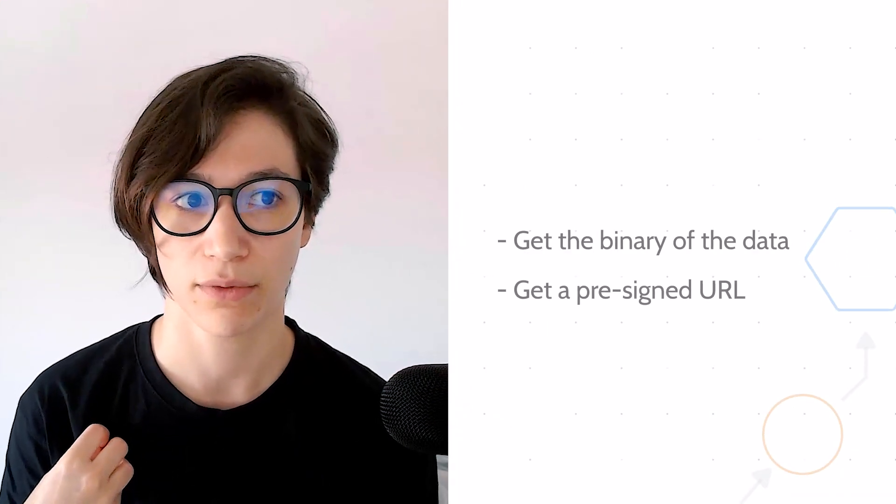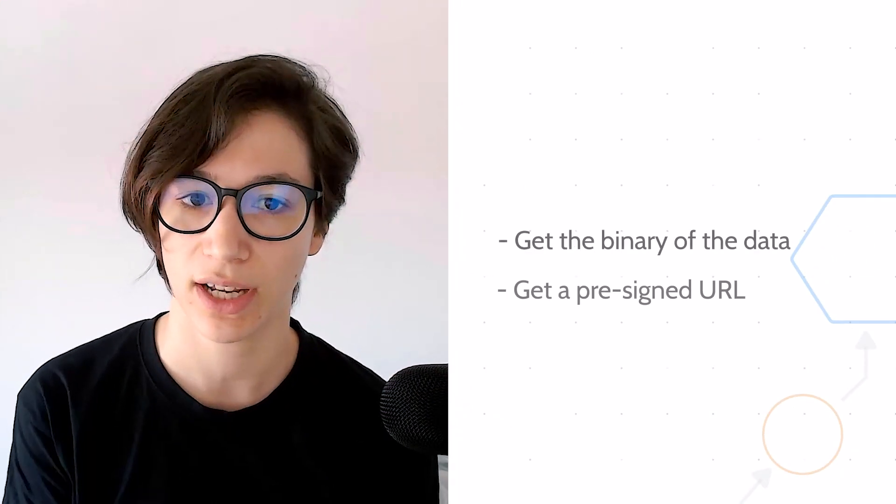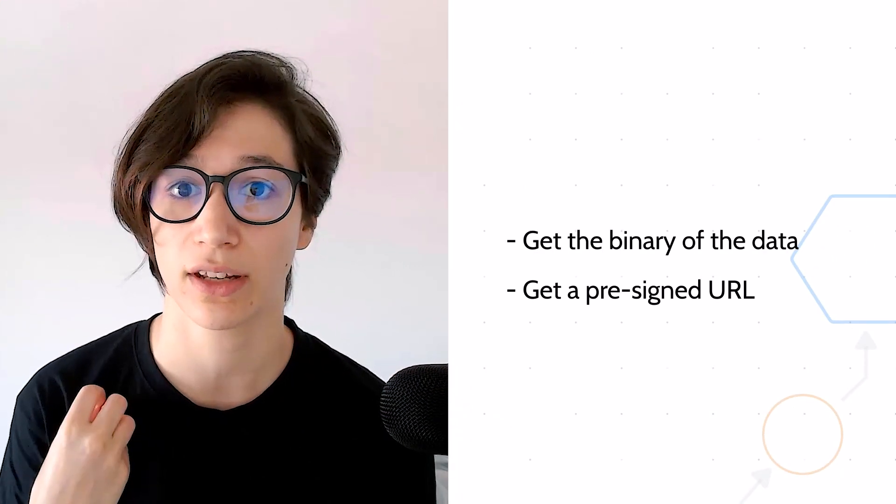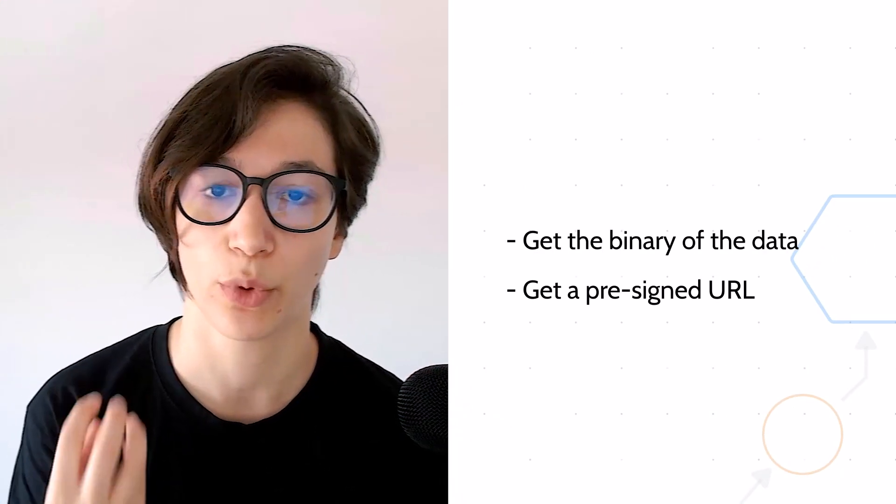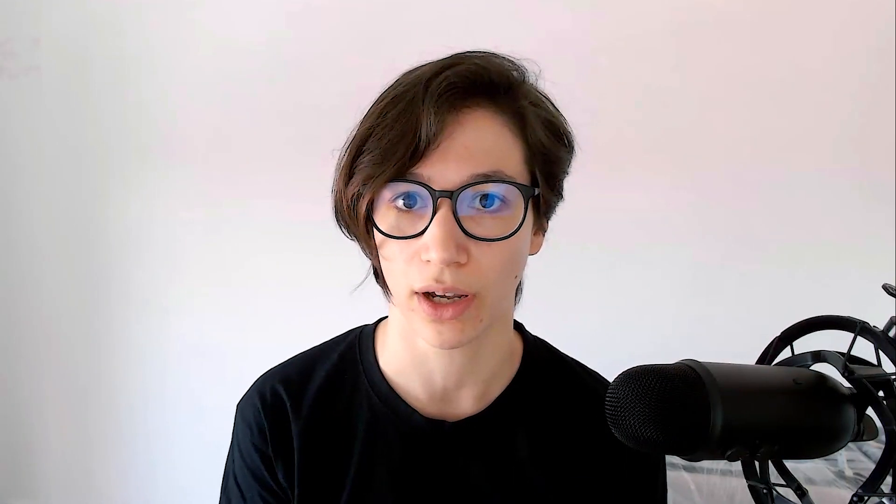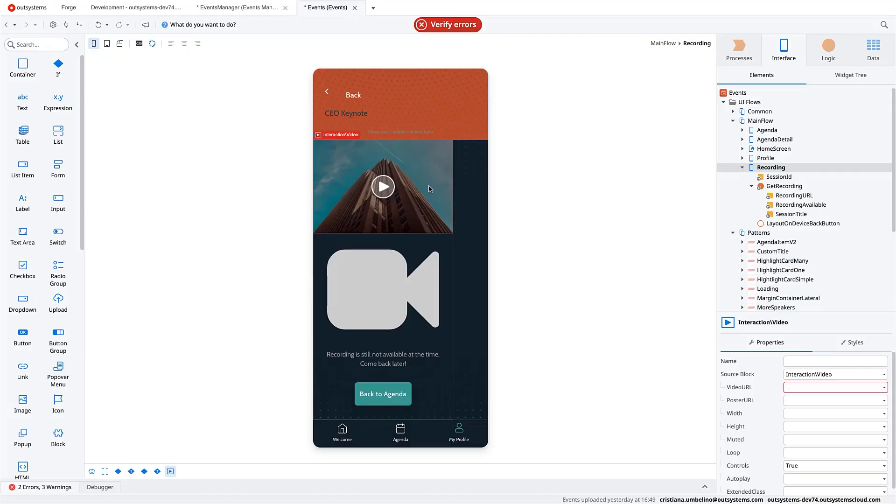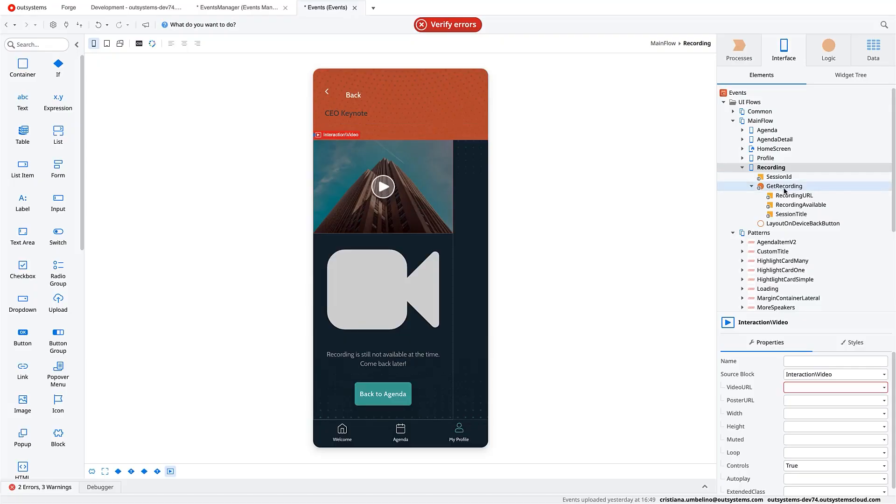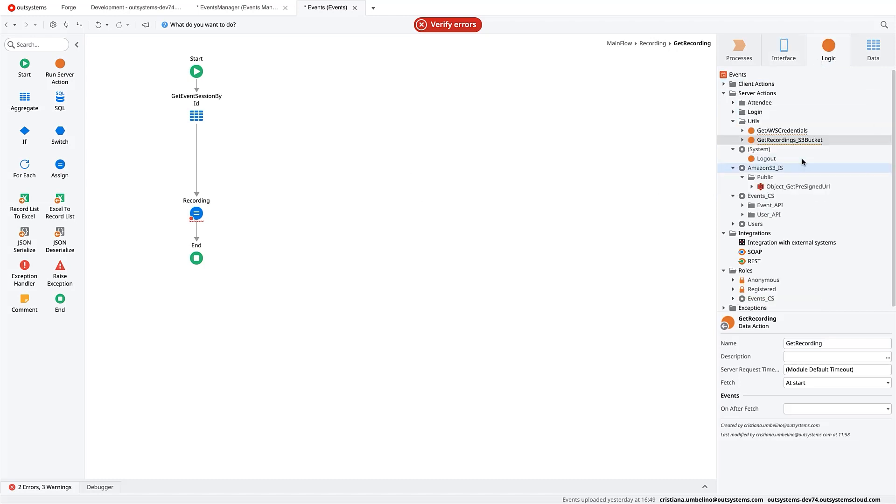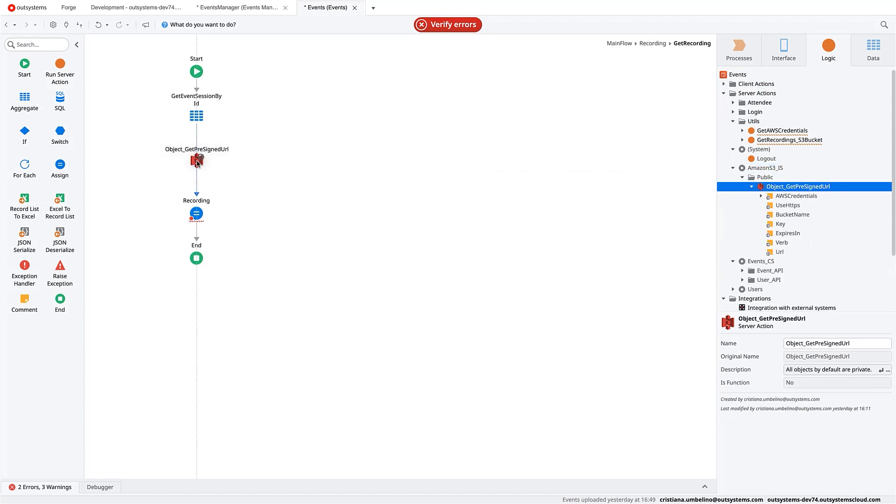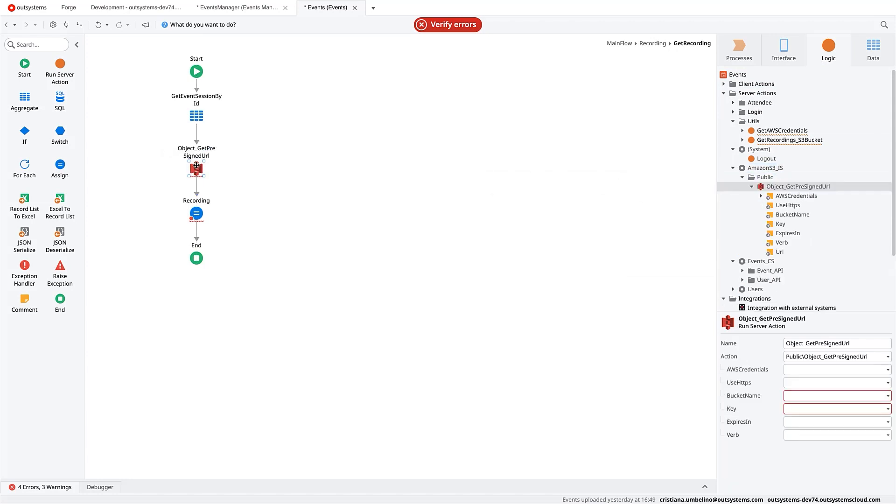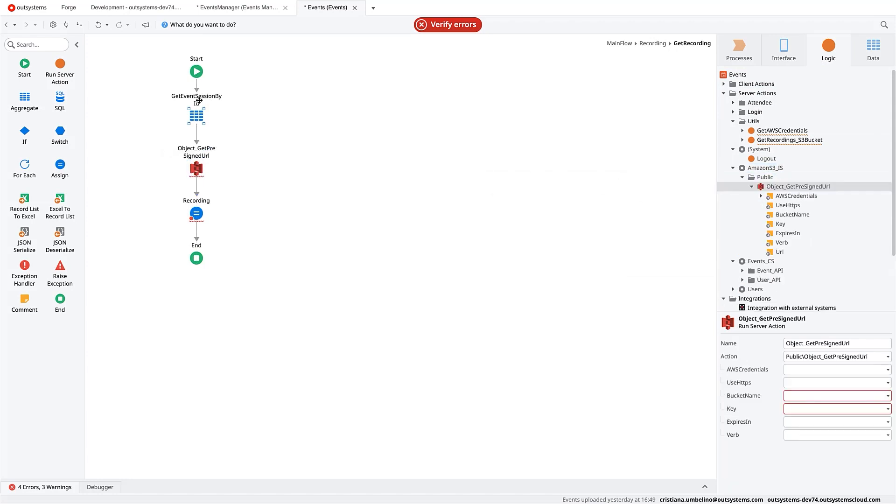So let's take care of this video widget that needs a URL. Three different things that you can do to retrieve an object from a bucket. You can get the binary of the data, or you can just get a pre-signed URL, where you can directly access that object. And that's what we are going to use in this video widget.